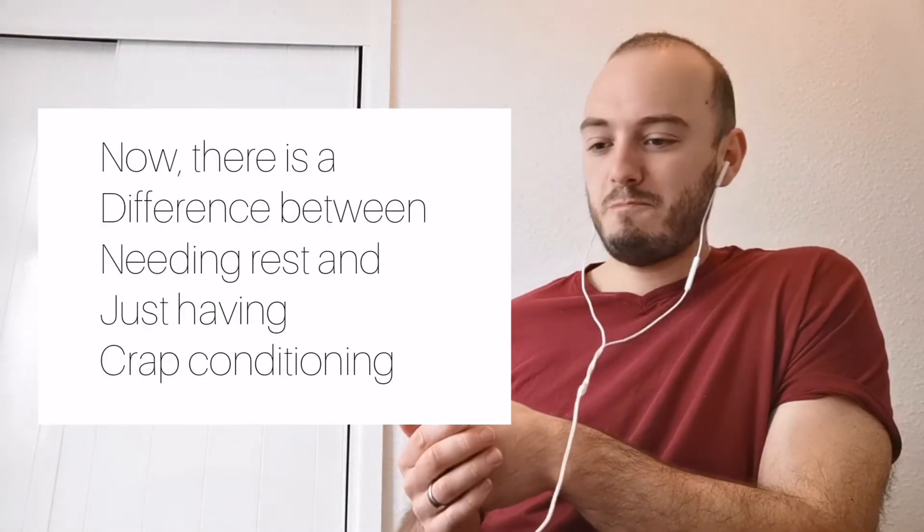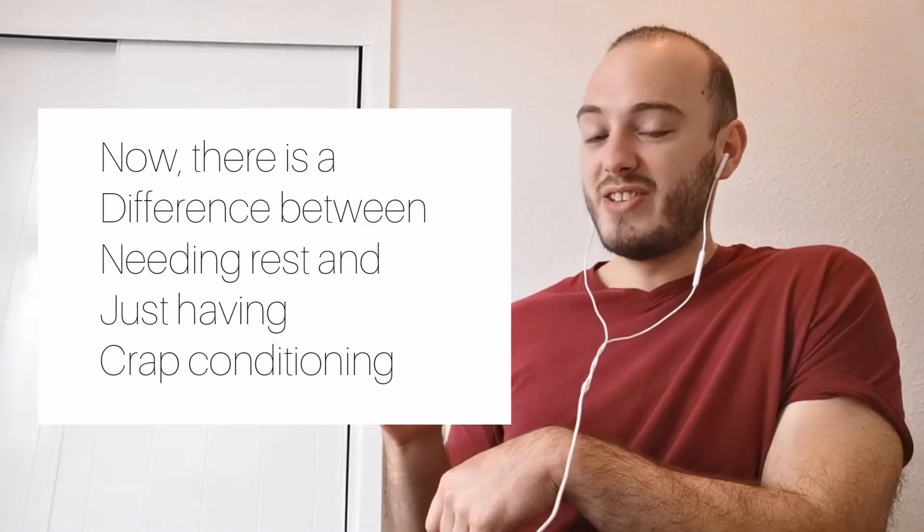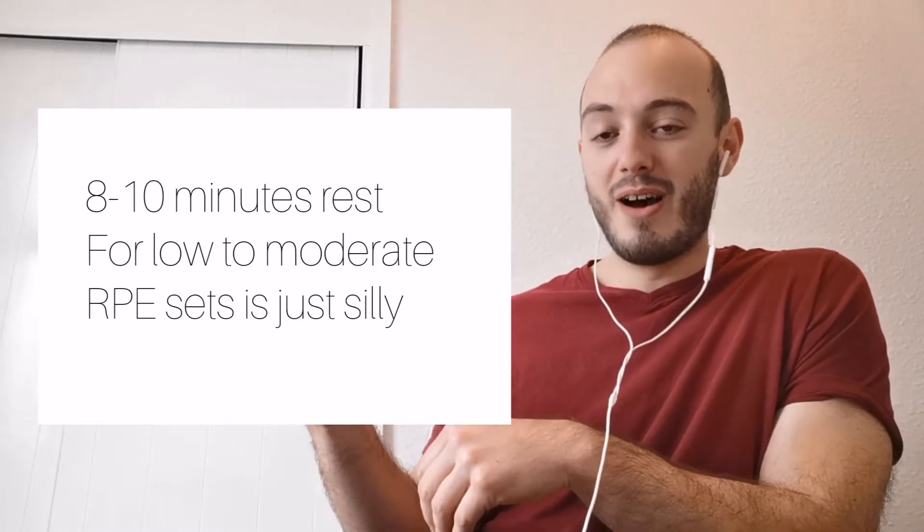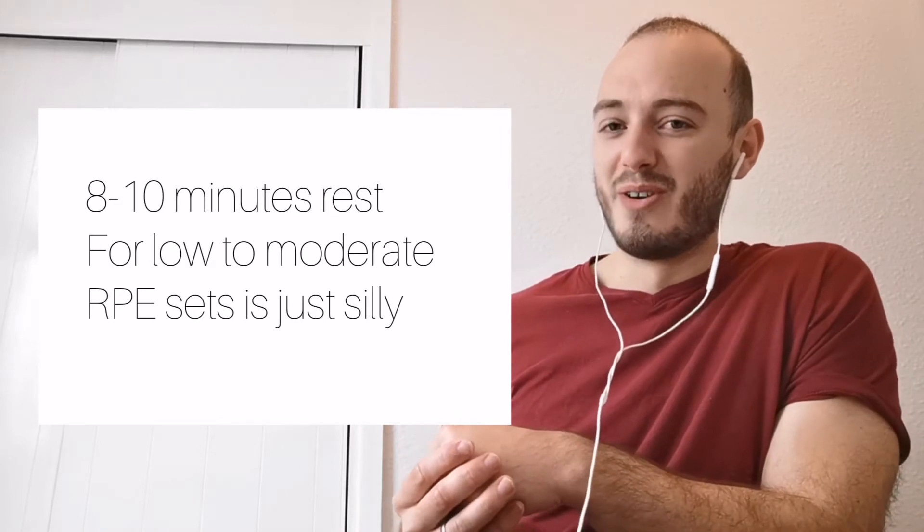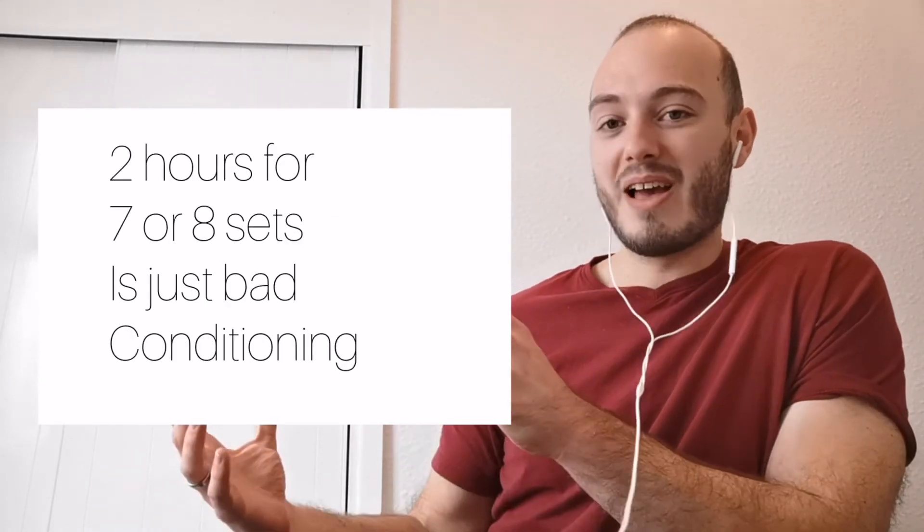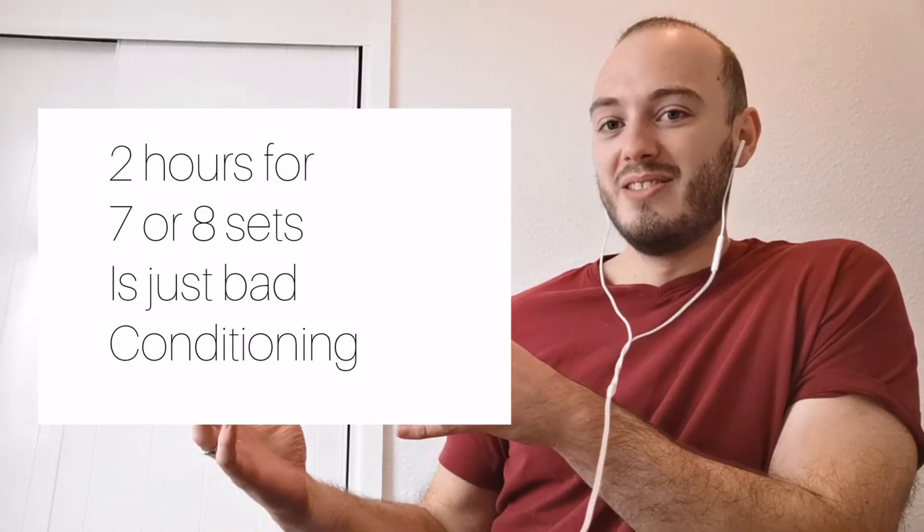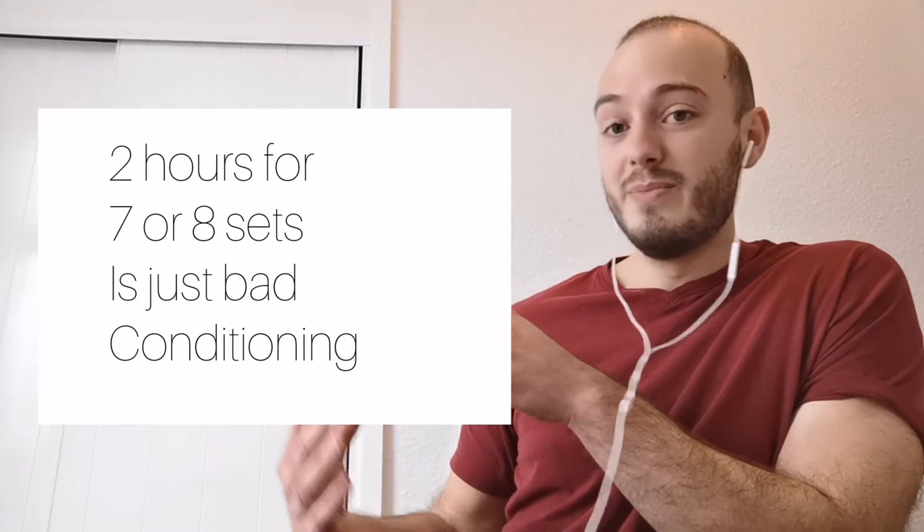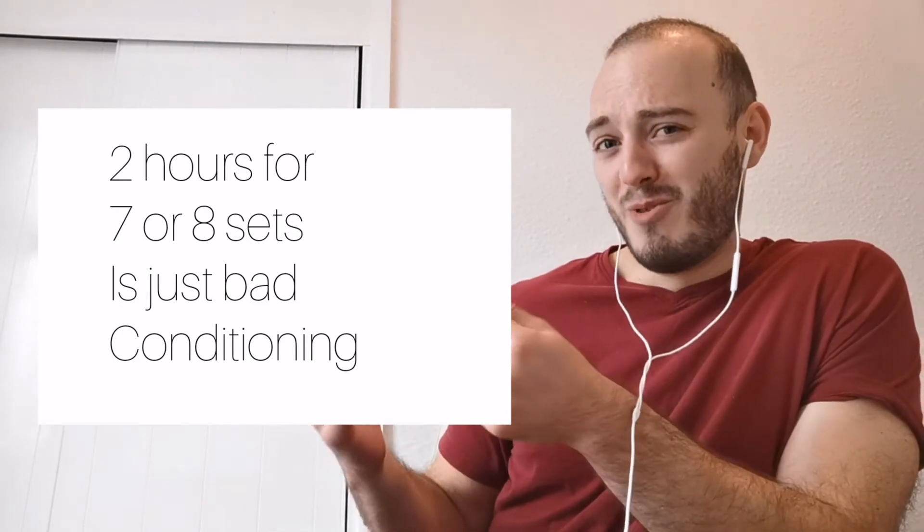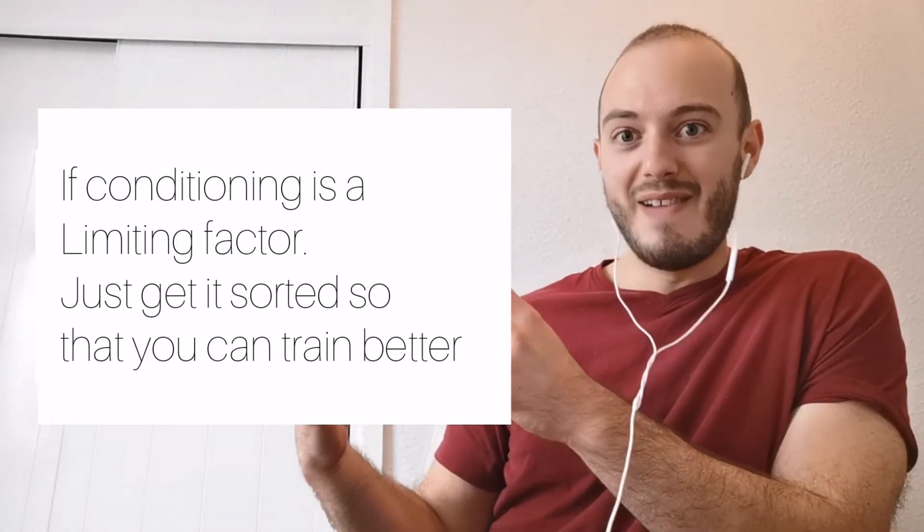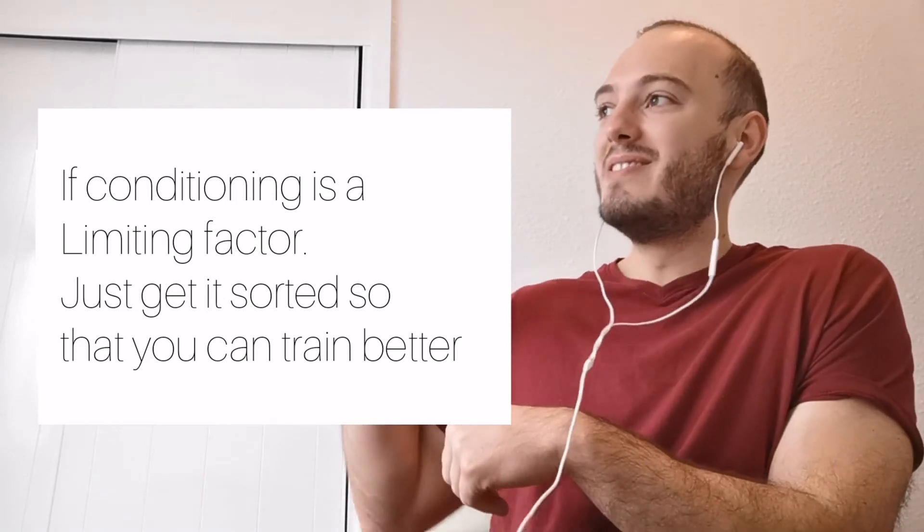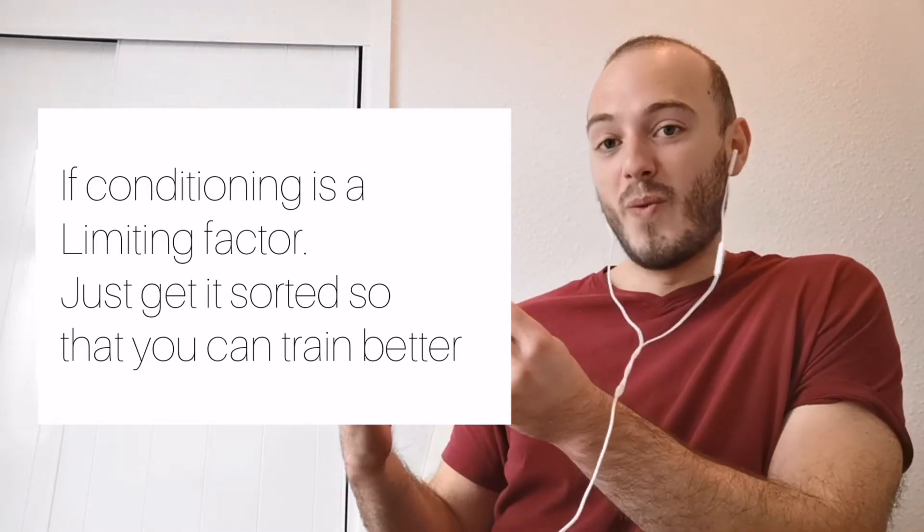Now, I will say one thing about that. If you're a powerlifter and you're having to rest for eight minutes or 10 minutes between every set, even at lower RPEs, even at lower intensities, just work on your conditioning, dude, for the love of God. Like, if it's taking you two hours to get through a workout that is seven or eight sets, there's a really big argument to be made that your conditioning and your recovery times is your limiting factor. So maybe just think about working on that a little bit. You'll find you get a lot more work in and you can get through it quicker and therefore you can generally get a bit stronger.